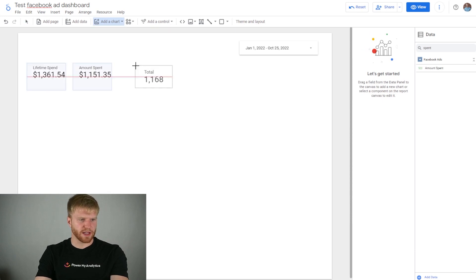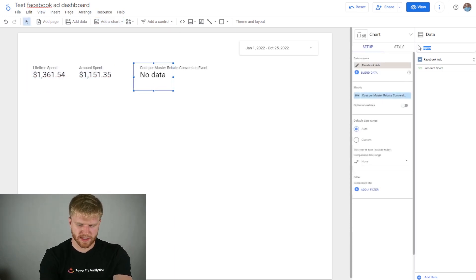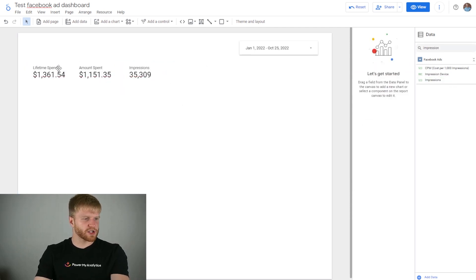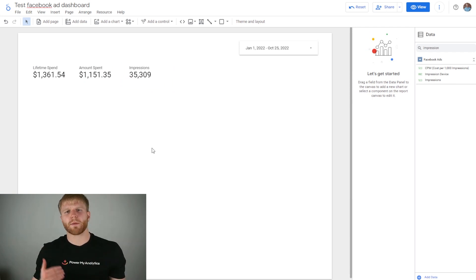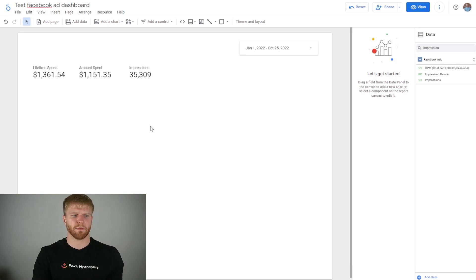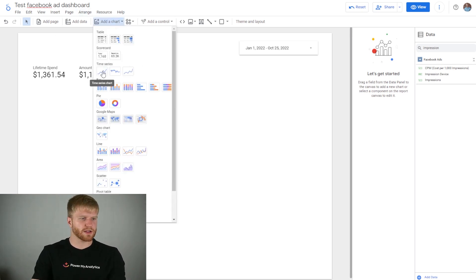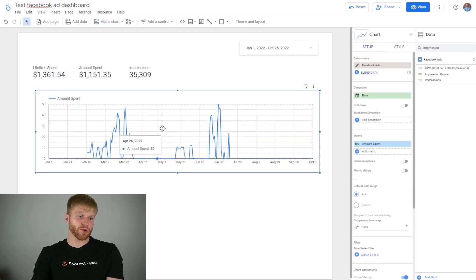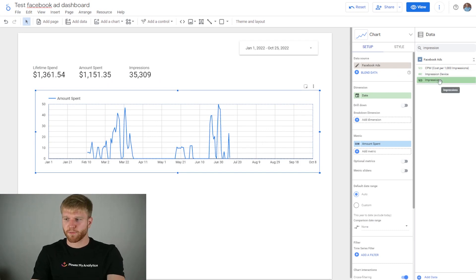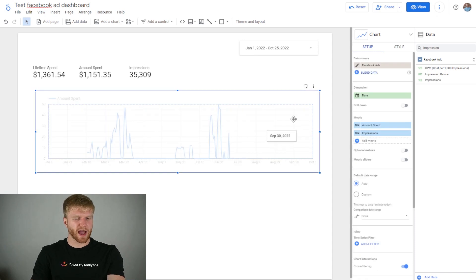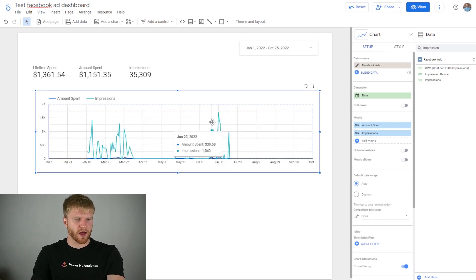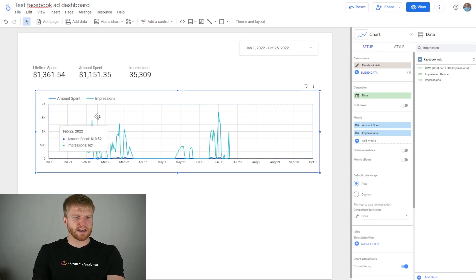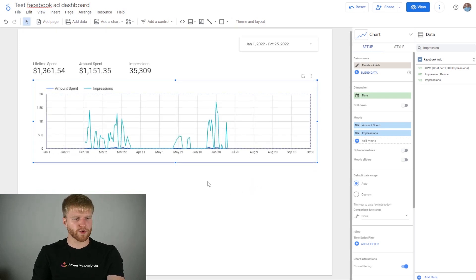I'm going to add one more scorecard chart and pull in Impressions, which is the next thing important to me. So now I have Amount Spent, Impressions, and Lifetime Amount of Spend. To see what's happening on a daily basis and track progress over time, I'll add a time series chart. It's already showing Amount Spent over time, and I'll also pull in Impressions so I can see both — for example, if I spent $39 and got 1,000 impressions on a particular day.